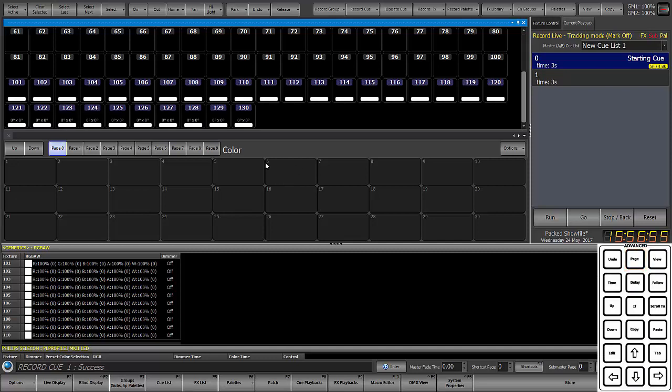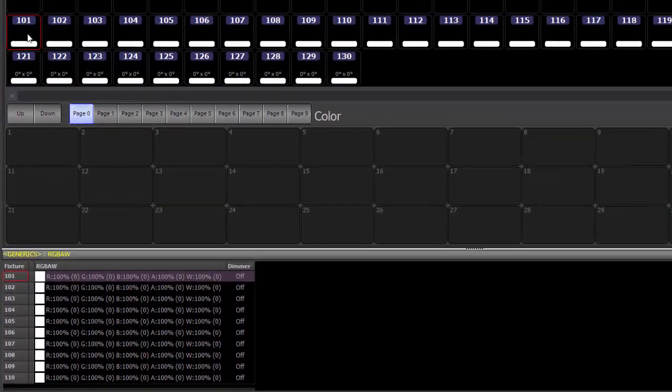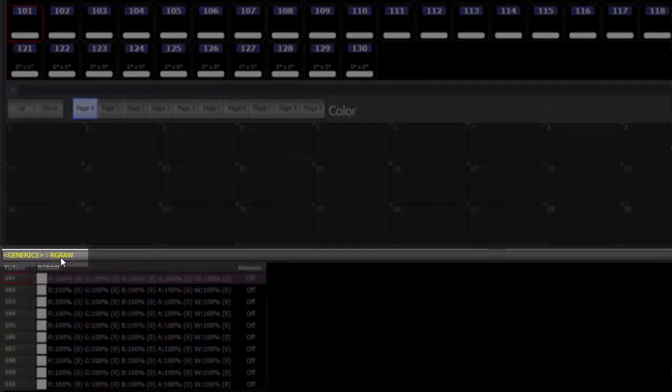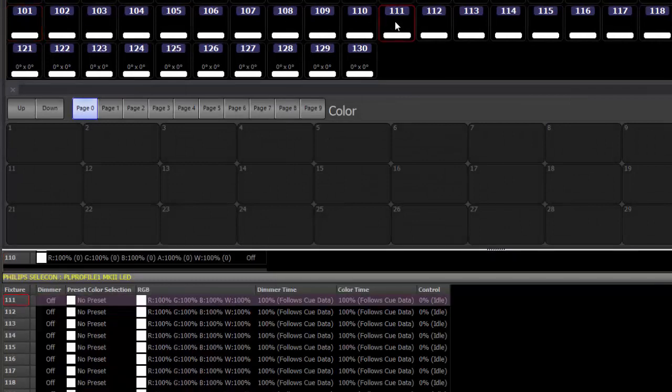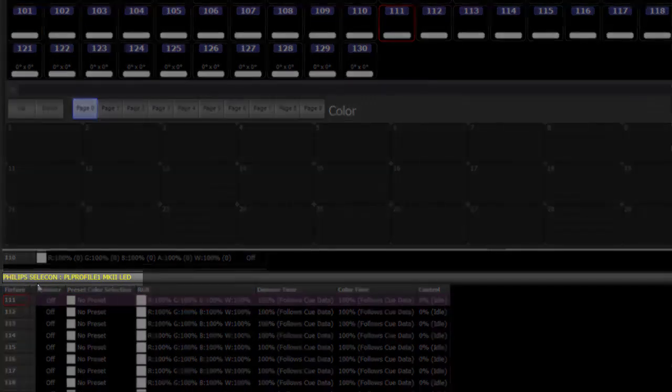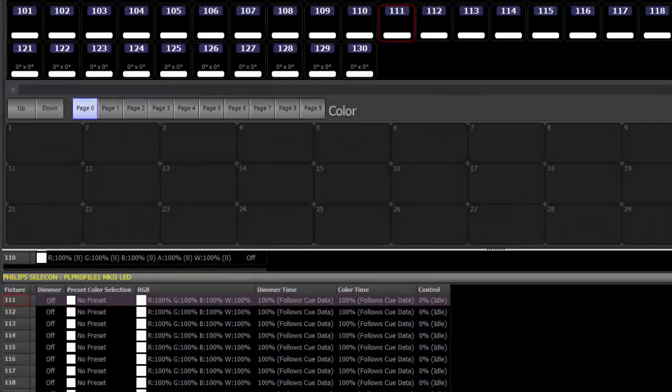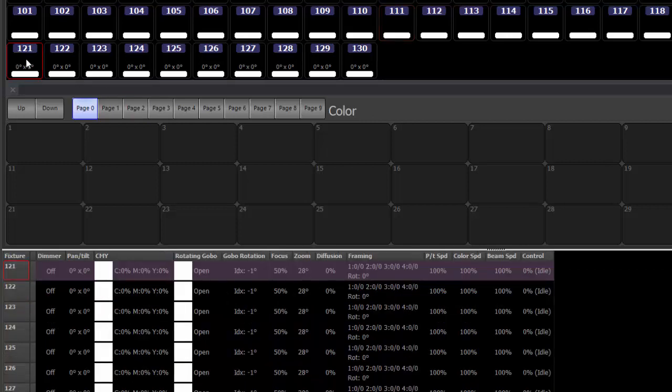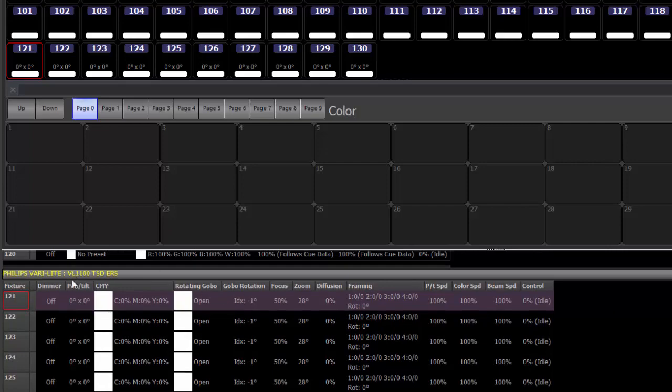So I'll page down and we can see that to show this example I have three fixture types. So if I select channel 101 this is an RGB AW fixture. I've got 10 of those. Starting with 111 I have the Philips Selecon PL Profile 1 which is an RGB white fixture and if we look at the 120s here I have patched up some VL 1100s for this fixture. There's the header.